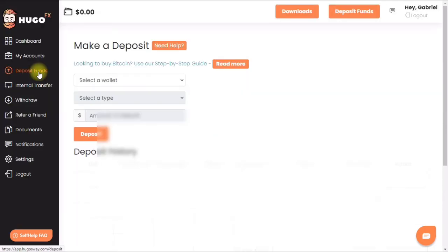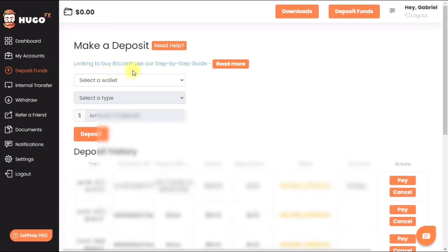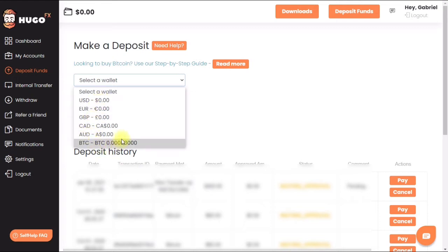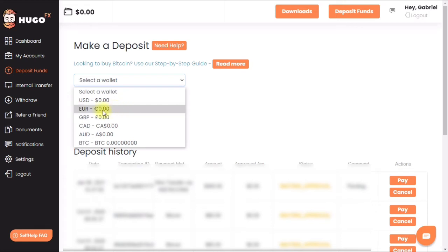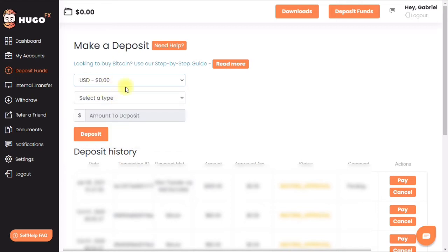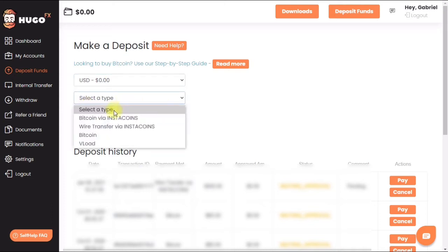Let's go ahead and go to 'Deposit Funds.' We're going to select the type of wallet we'll use. In this tutorial, we're dealing primarily with US dollars. You can have different types of currencies in Hugo's Way — it acts as a vault where you can store euros, pounds, Canadian dollars, Australian dollars, as well as Bitcoin. For those interested in growing their bitcoins safely, this is a great broker to use.